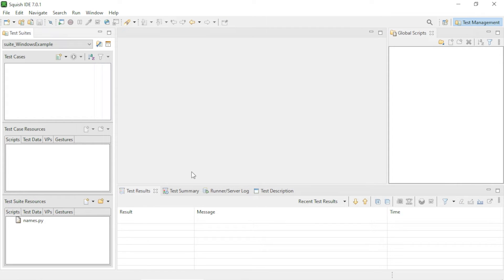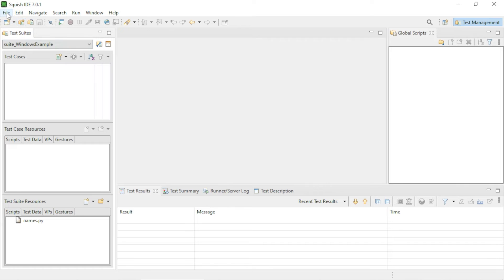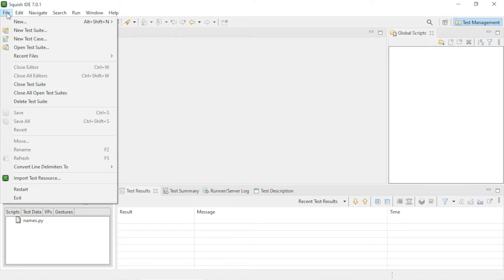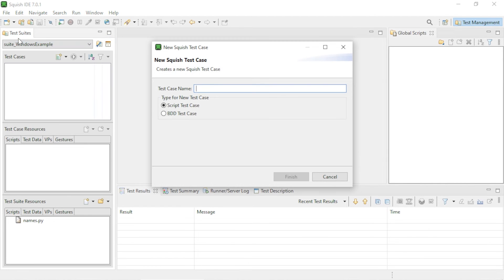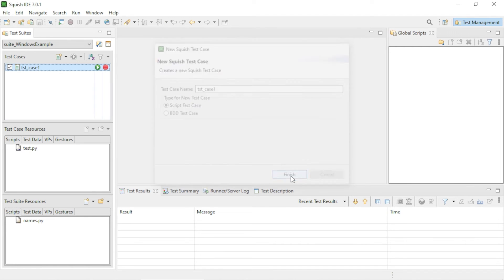You will see that the new test suite got created here. Now you can create your first test case. For that, go to File and then click on New Test Case. Enter the test case name here, choose Script Test Case, and then click on the Finish button.